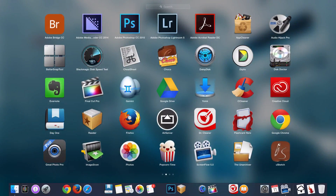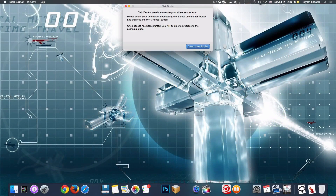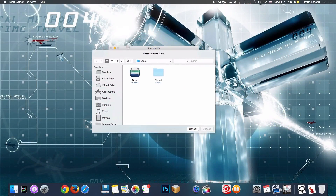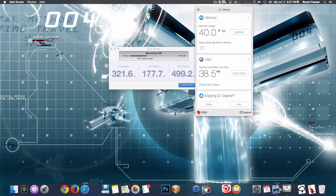Let's go back inside my Launchpad. There's another great application called Doctor that you can use for scanning your Mac as well. You can choose a folder and start your scan - once you start it, it will let you know what you can free up. It's kind of like Dr. Cleaner.